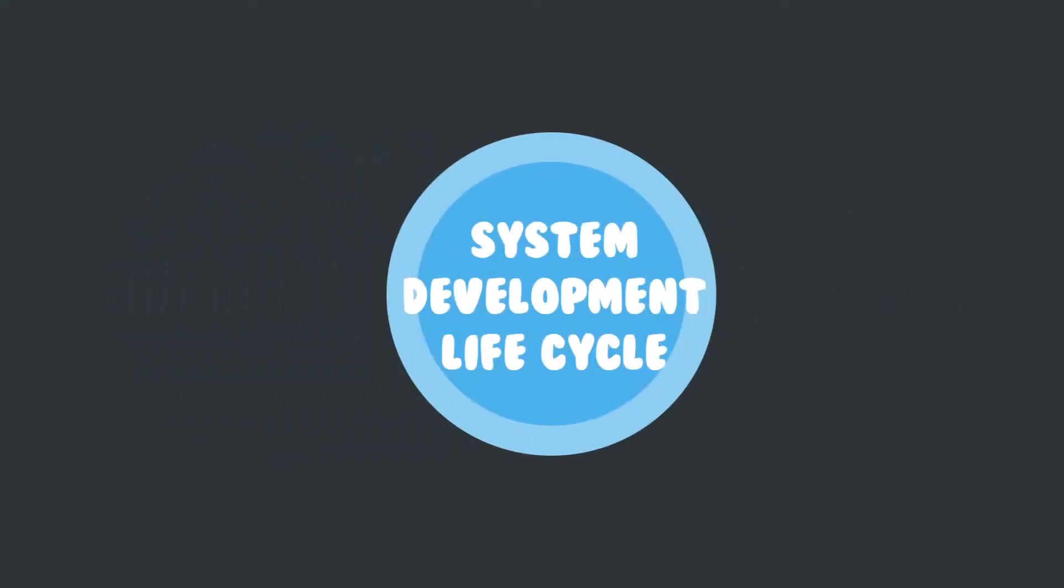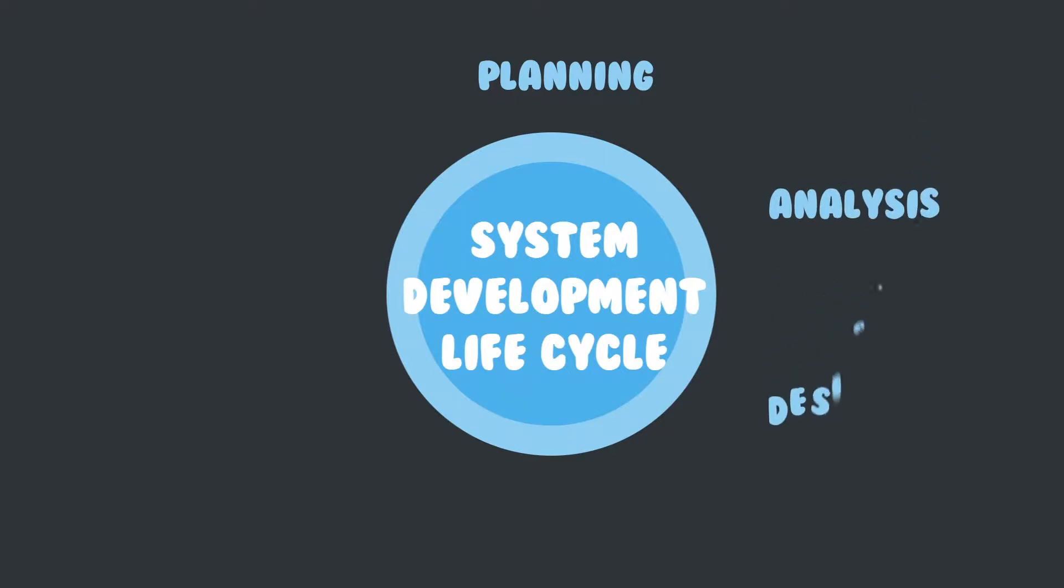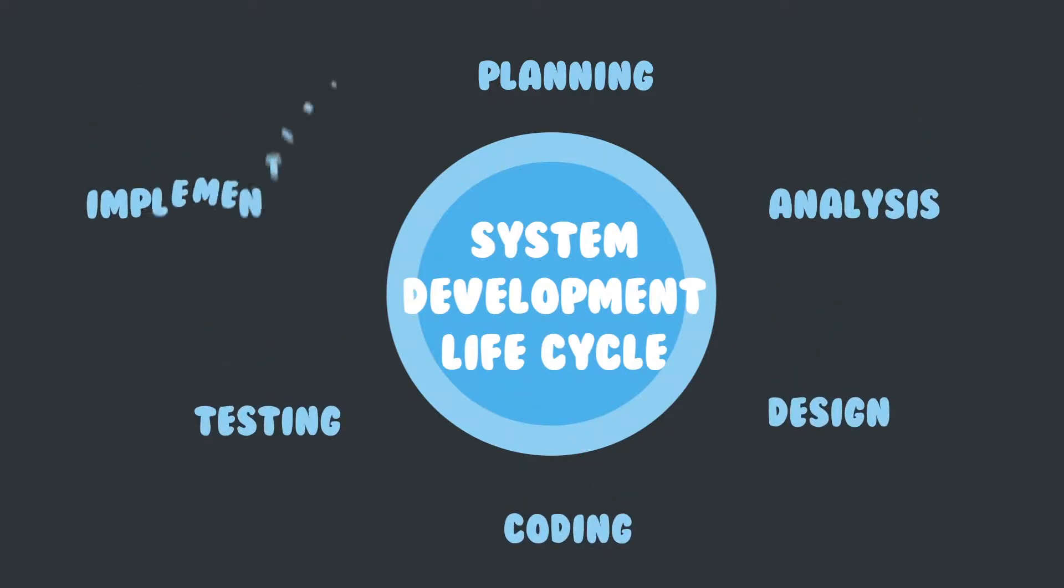There are six phases in SDLC: planning, analysis, design, coding, testing, and implementing.